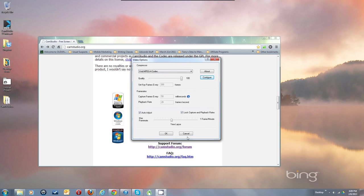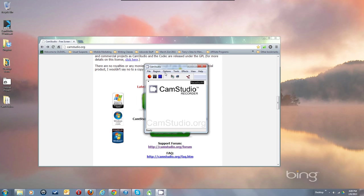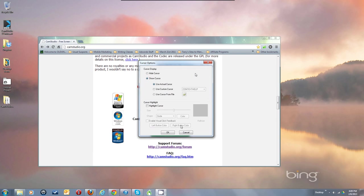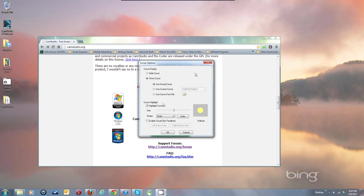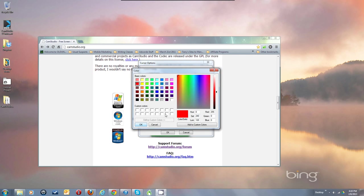Now the options for your cursor. Usually you want to show your cursor using the actual cursor. You might occasionally want to hide it — say for a PowerPoint presentation where you don't want the cursor in the middle of the screen. With the cursor showing, you can also choose a cursor highlight option that puts a circle around your cursor, making it more visible by adding yellow around it.